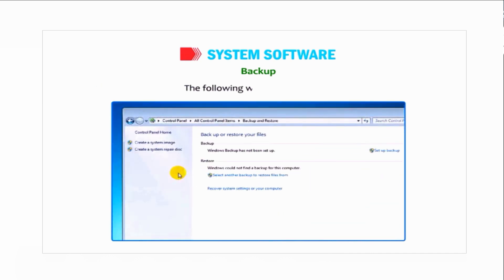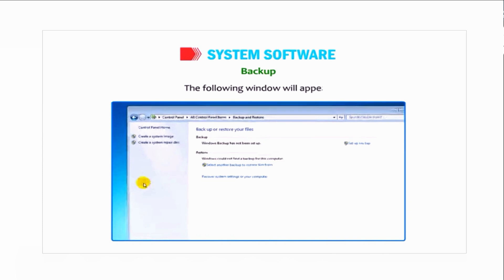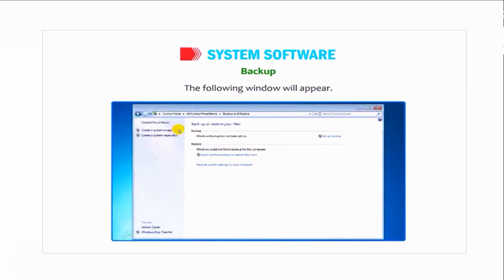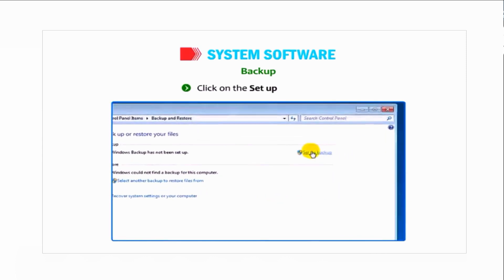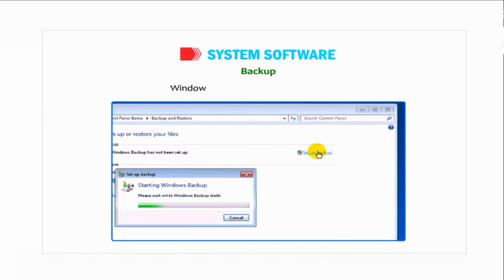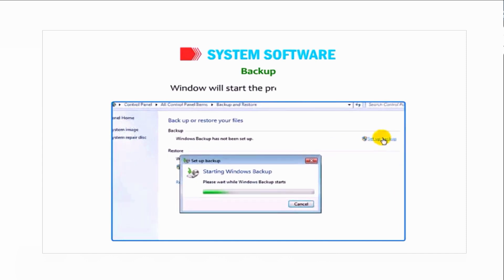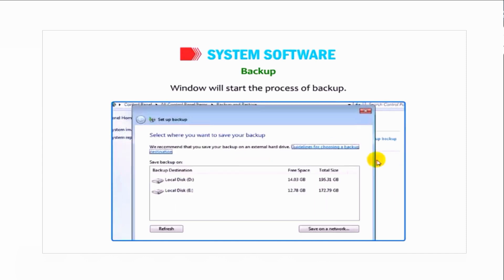The following window will appear. Click on the Setup Backup icon. Windows will start the process of backup.